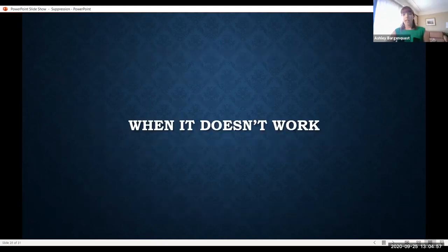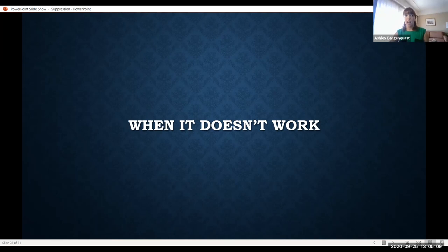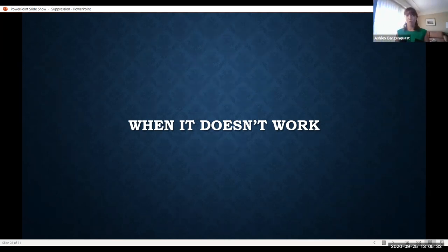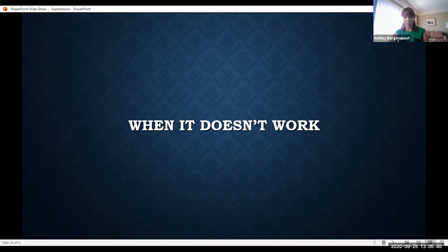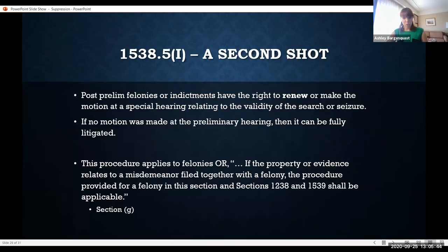The legislature created this guideline but provided no remedy in the section. So we bring it as a 1538.5 — because destruction of controlled substances in violation of Health and Safety Code section 11479 is bound to be a due process violation under state and federal constitutional standards. Unfortunately, it is very uncommon to actually get these granted. I've had prejudice standards thrown at me. I've had a sample suddenly appear years later when I bring one of these motions.